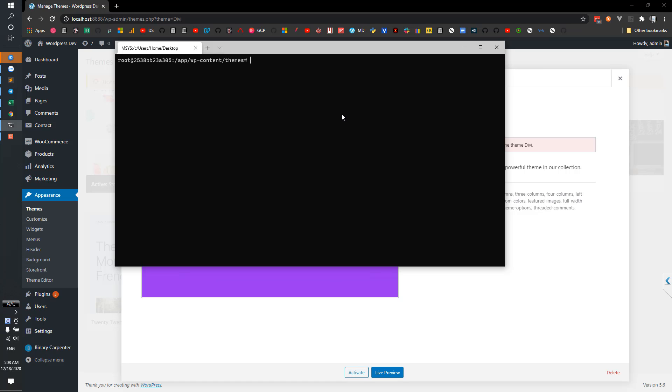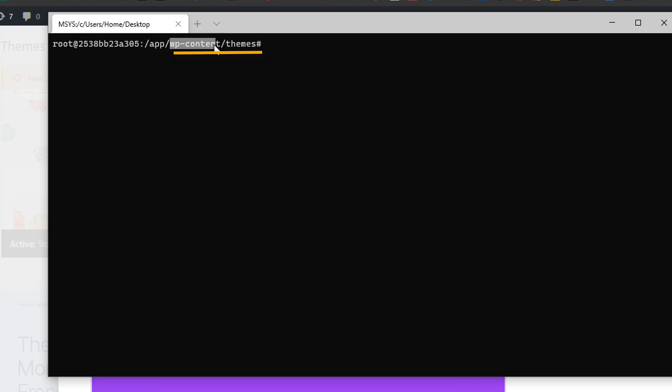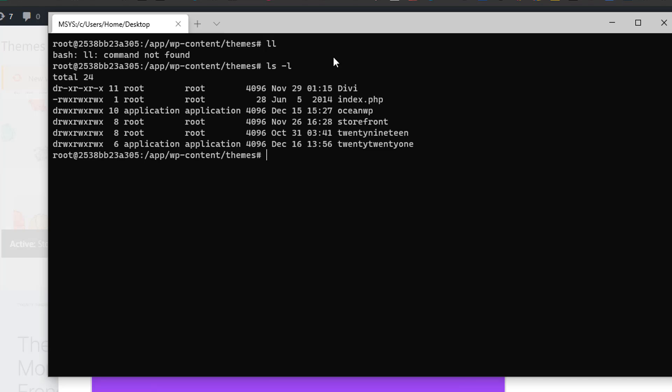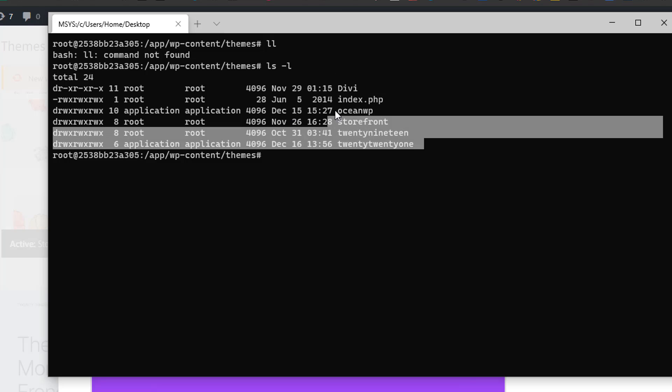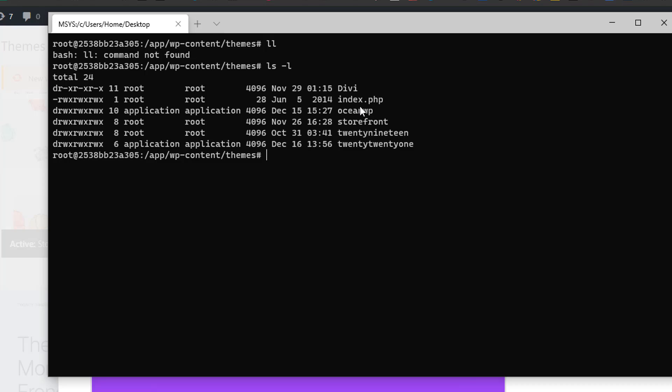Your path would be different, could be different from mine, but normally it would be in your site and WP-content then themes. And if I list all the themes here you see that we have Divi here and other themes. All the themes are here.